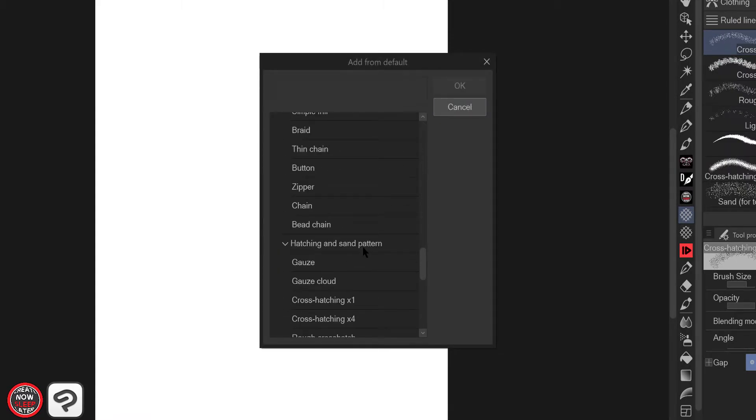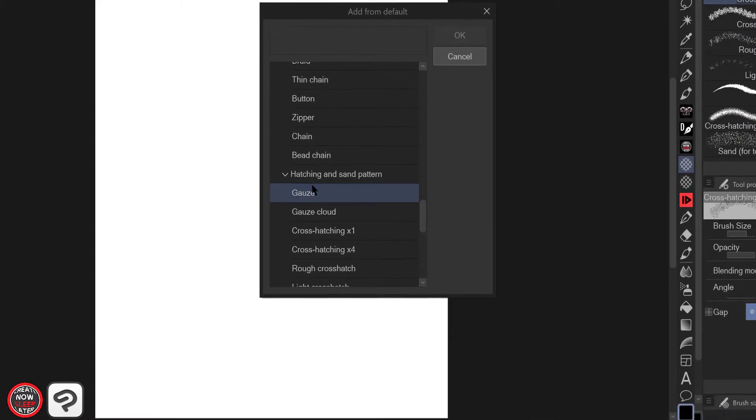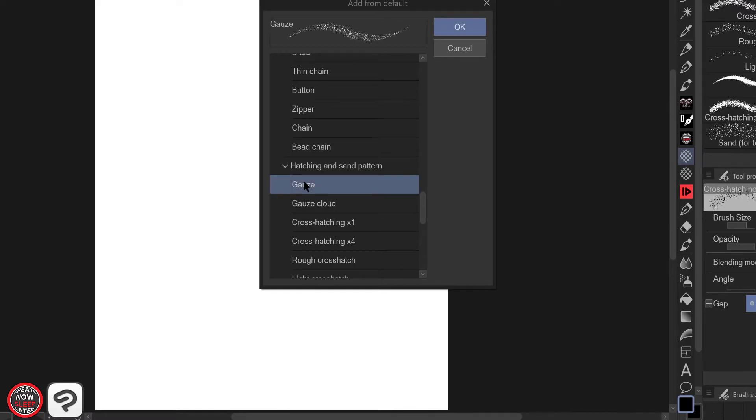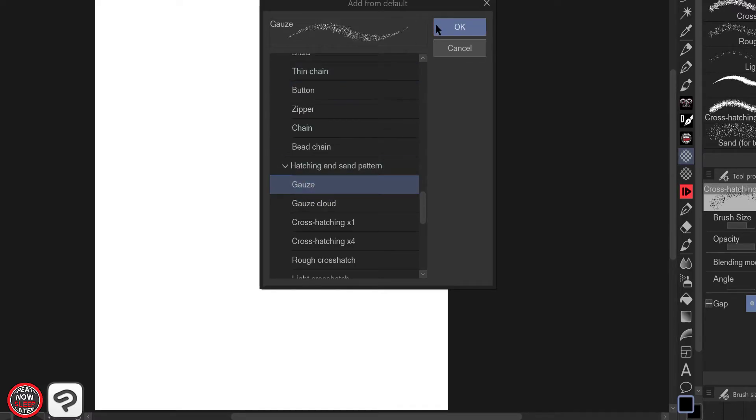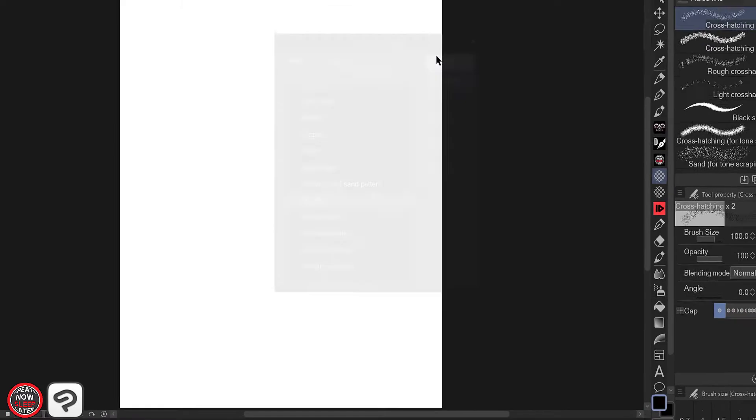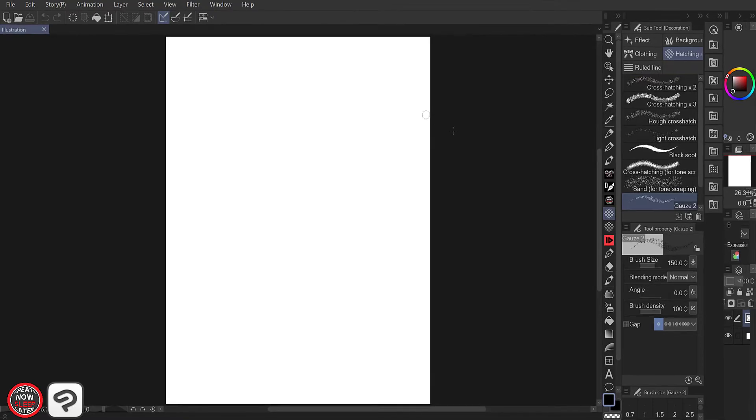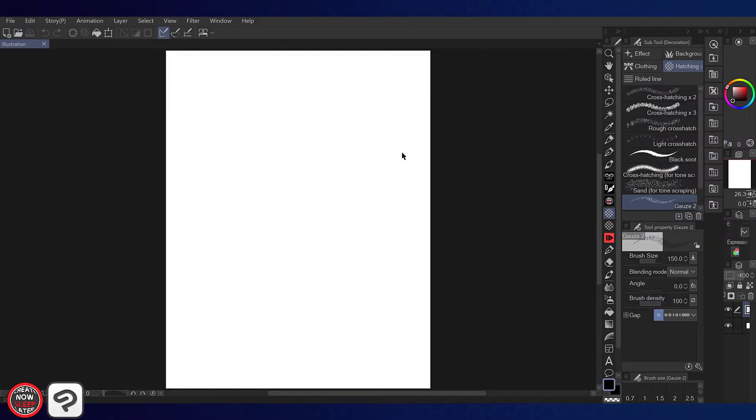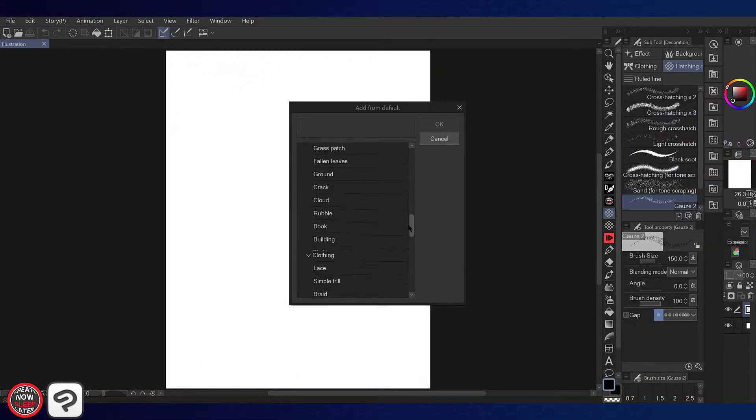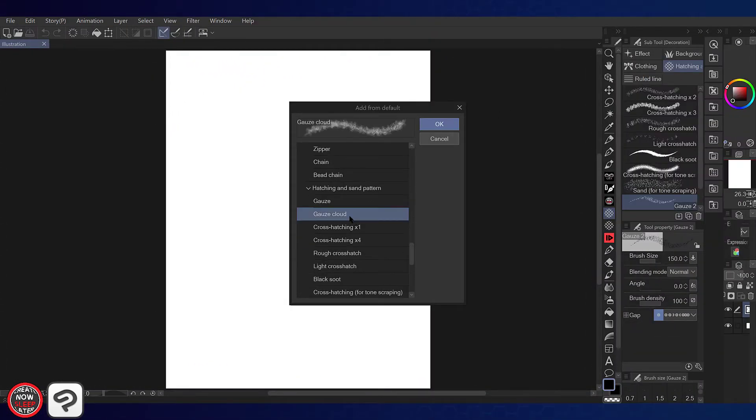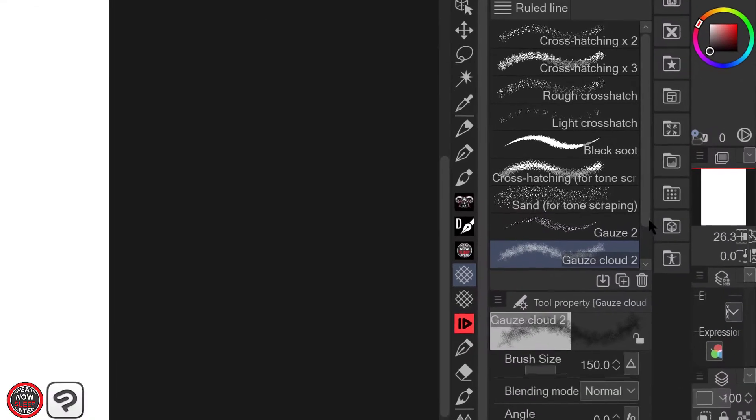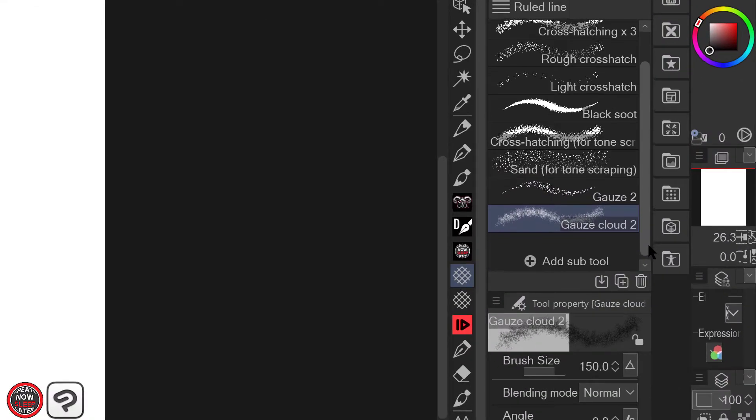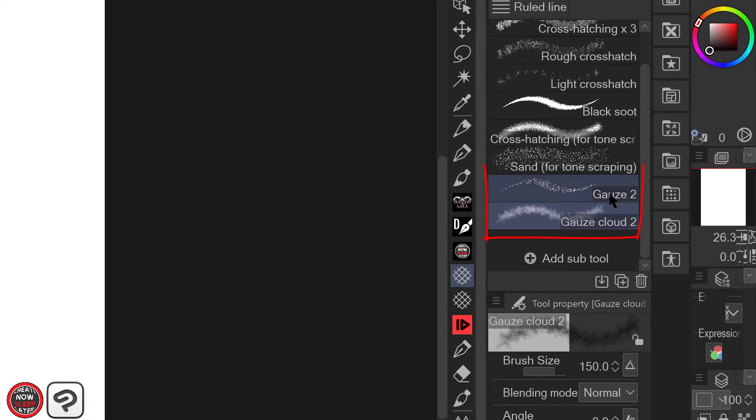This time, click those three little lines, find the sub tool heading, aka hatching and pattern, and select which brush you're missing. Run through it again to restore the other brush. And just like that, they're back. How easy is that?